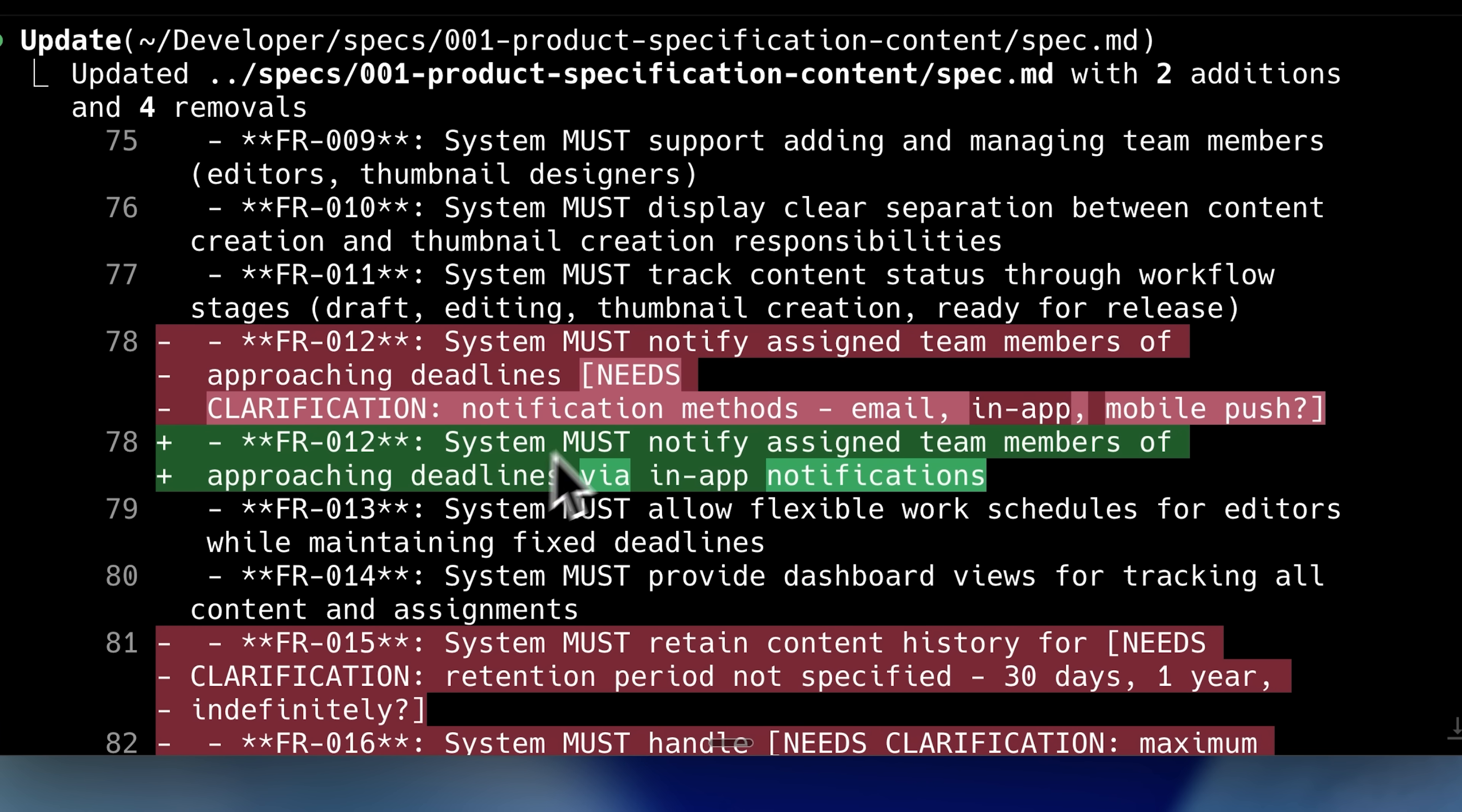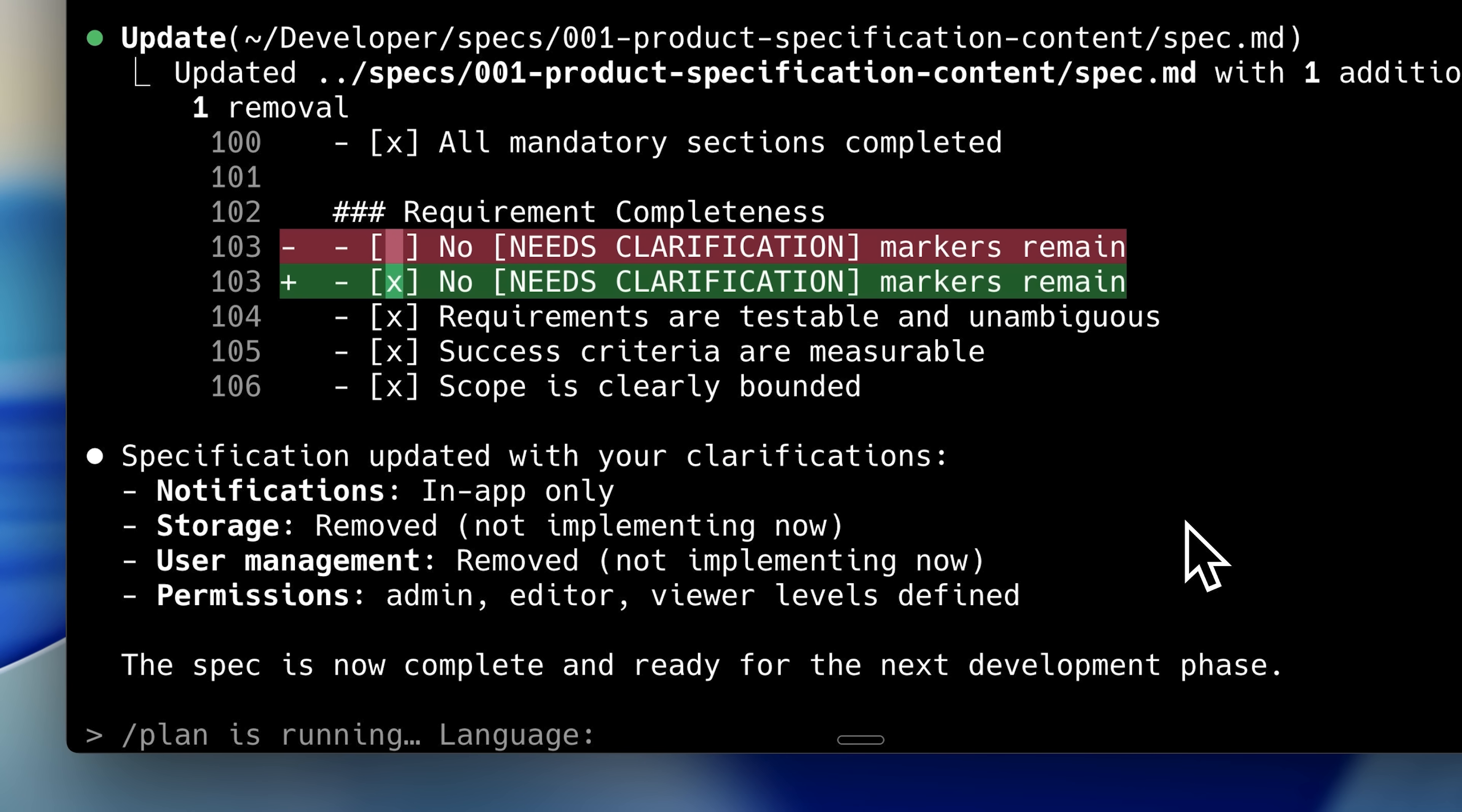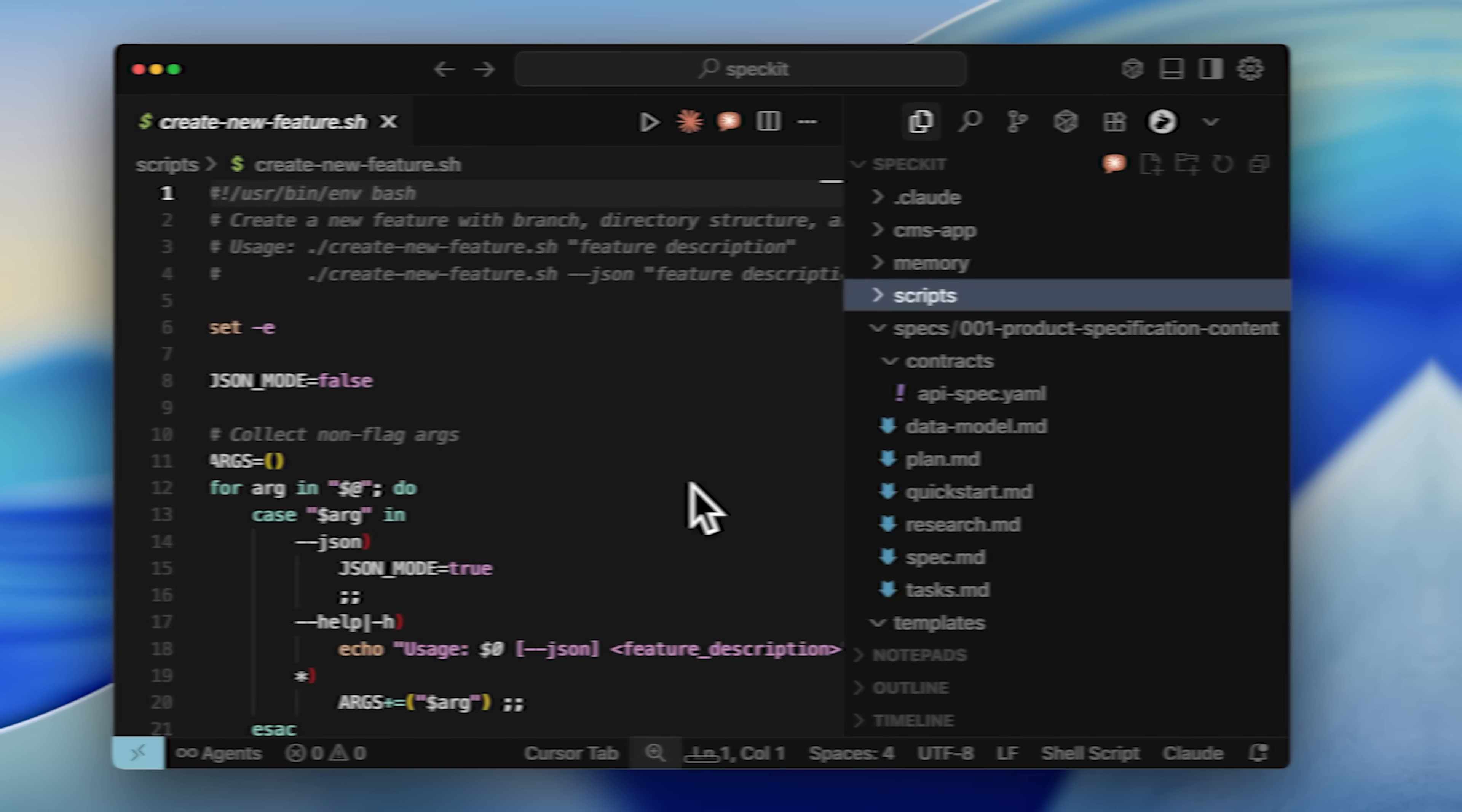Looking at what it changed, you'll see it adds a needs clarification flag, followed by the required detail. It inserts these throughout the spec, highlighting questions we need to answer. After I responded and updated it, that part of the process was completed.